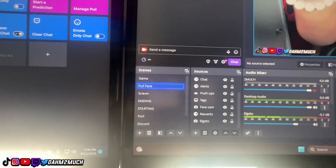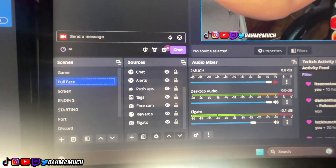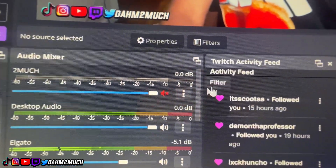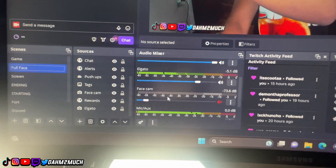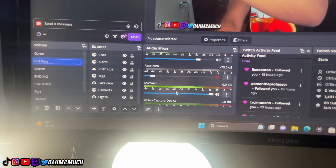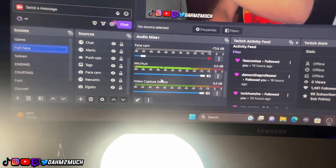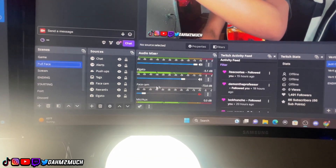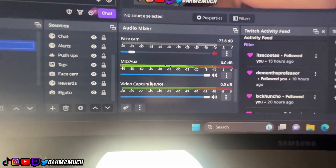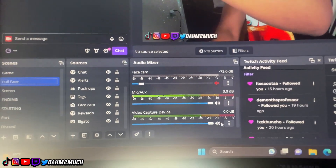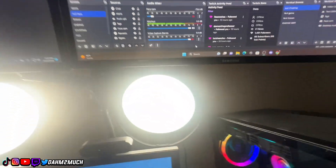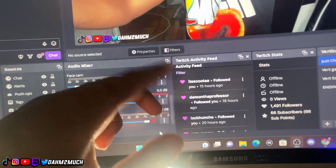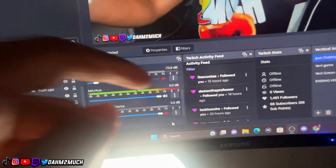Those are all my scenes — I may add more, I may not, but they've been working for me. In the audio mixer, if something is marked red it means it's muted. I have my desktop audio, my Elgato audio for game sound, the face cam mic which I muted, and my actual HyperX QuadCast mic turned all the way up. There's also a video capture device I'm not sure about, so I muted it to be safe. In my activity feed, whenever I get a new follower, donation, bit, or sub, it pops up there. The Twitch chat panel also shows viewers, followers, and subs.